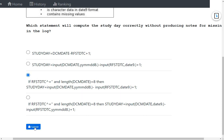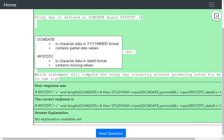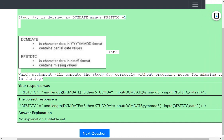The screen confirms that Option 3 is correct. It is the option that checks for non-null values in RFSTDTC and a full date value in DCM date, converts them to numeric using the correct informats, and then adds one to the difference of those two dates to derive study day correctly without producing missing value notes in the log.